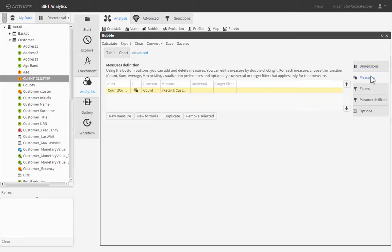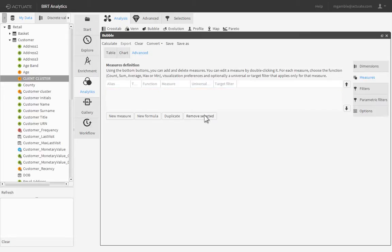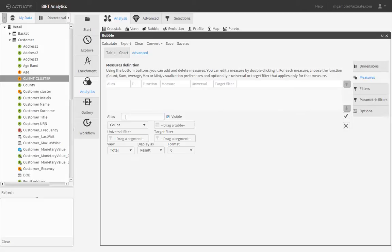Click the Measures sub-tab, then select the default measure definition to remove it, since we will define the measures manually. Click Remove Selected. Click New Measure to define the coordinates and size measures that will apply to each bubble.